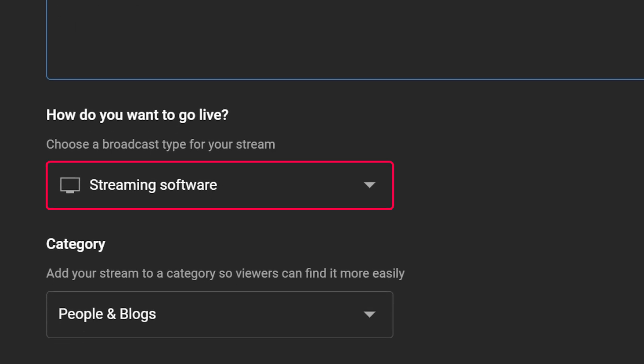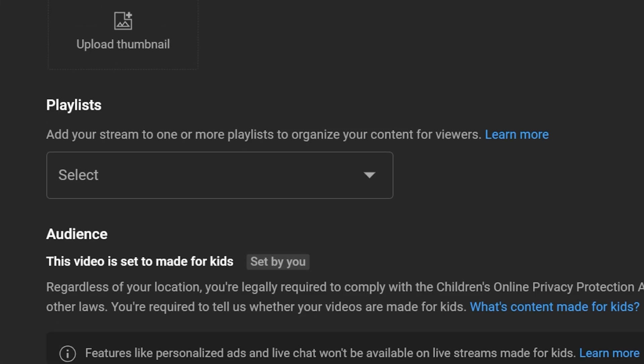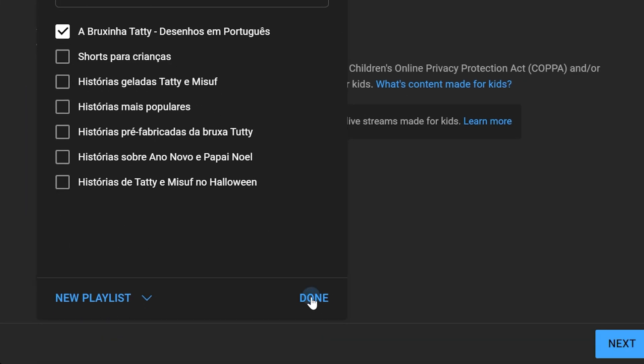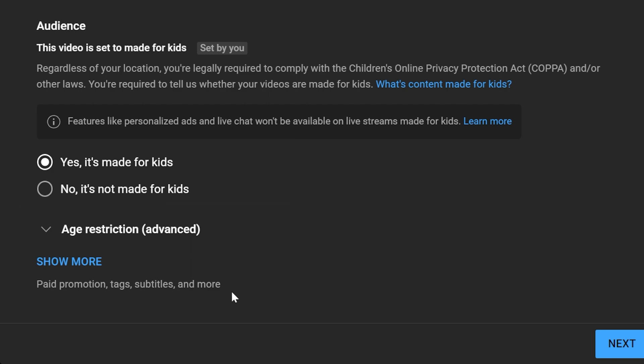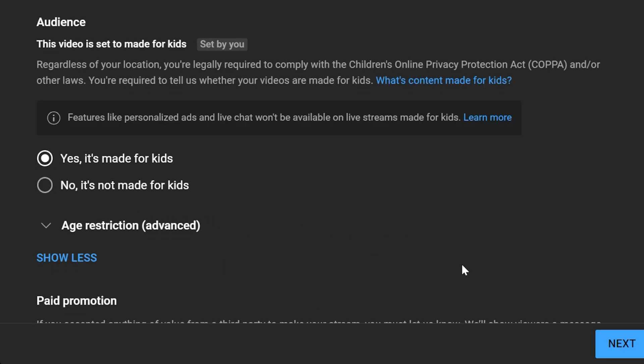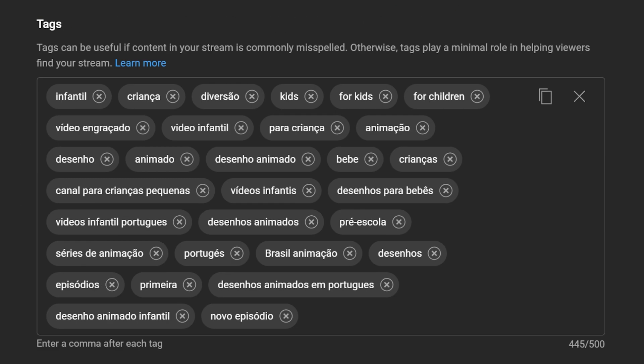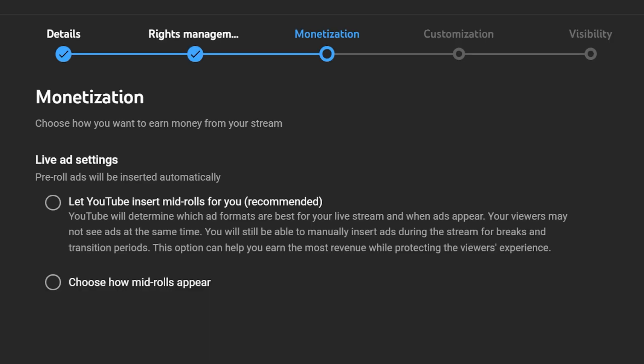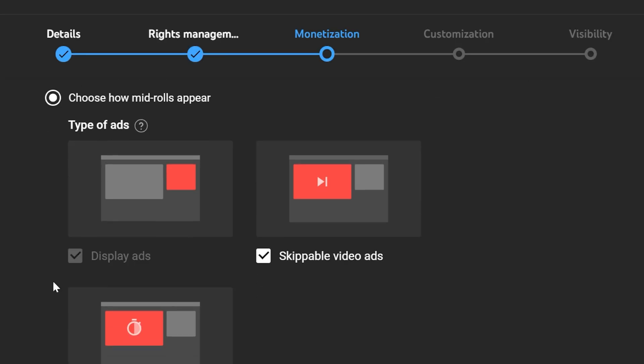Choose the streaming software method, select a playlist to add your stream to, and specify your target audience. There are some additional fields here, such as the one for adding tags. After that, adjust your stream settings, enable monetization, and choose the ad format.